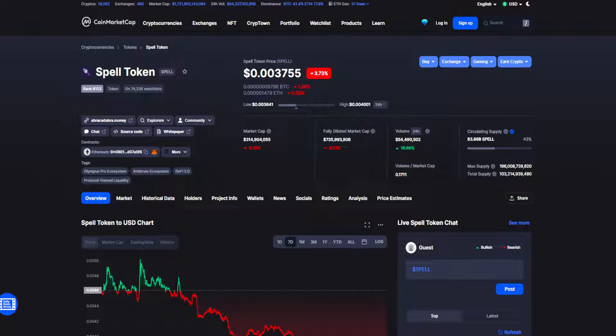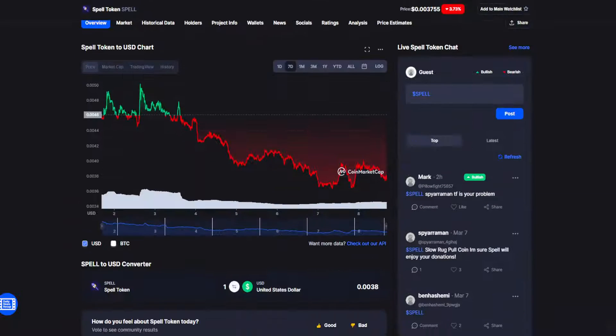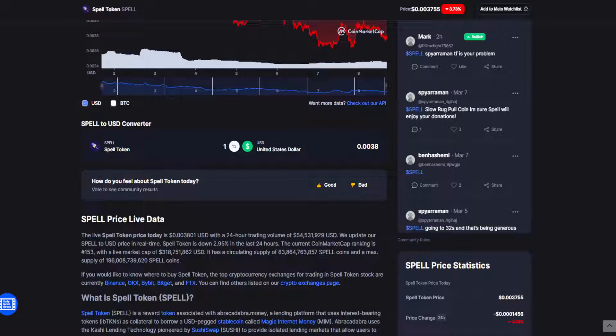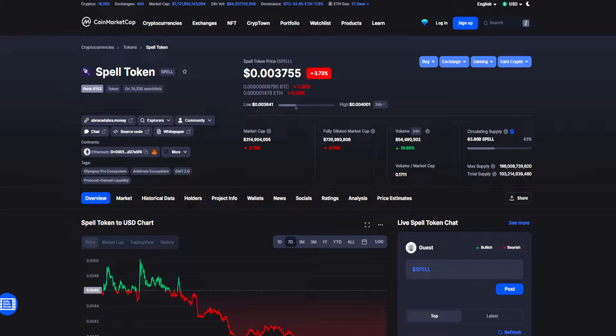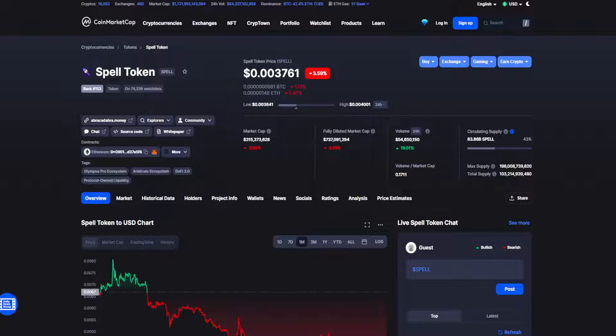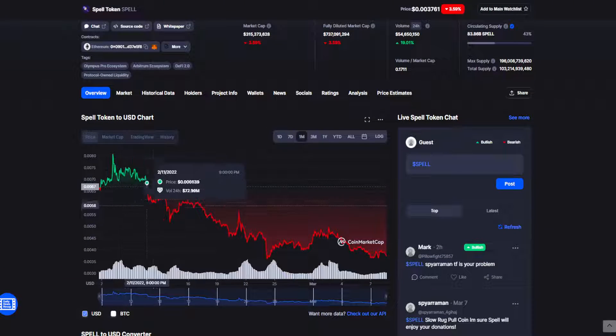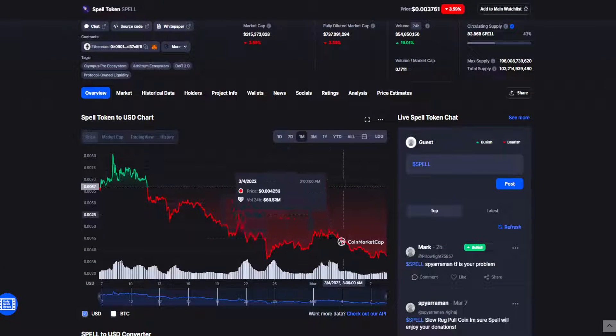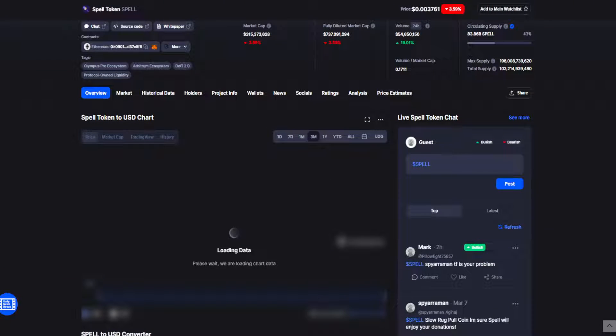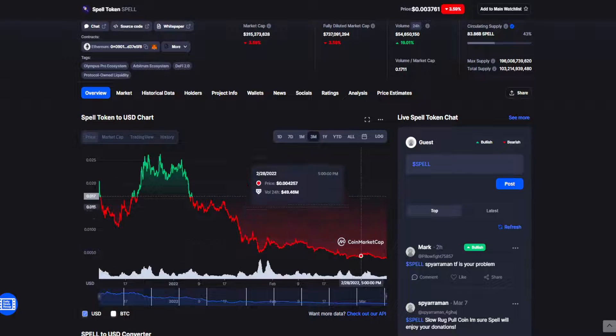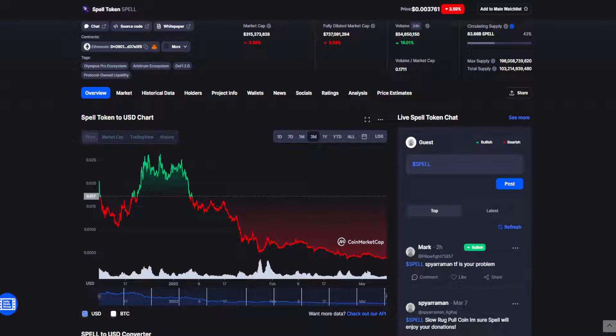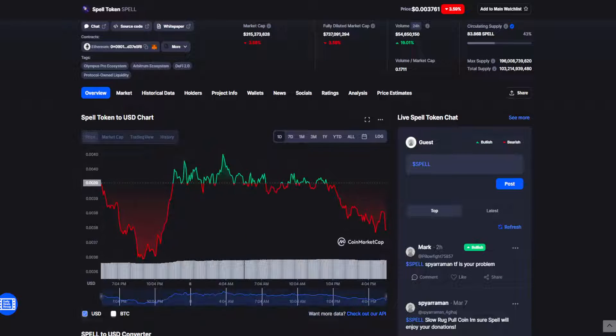Currently sitting at point zero zero thirty seven fifty five, down three point seven three percent, volume up eighteen point six six percent. For Spell, it looks like it will be going the same path it's been going for the longest time now. I don't think anything is going to change in the near future for Spell, so I would say stay away from this token. There are much better investments to be made with your money.